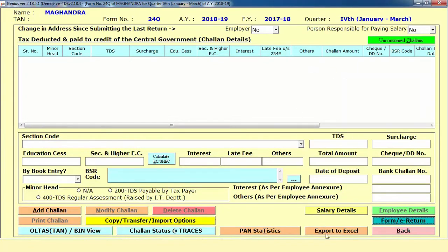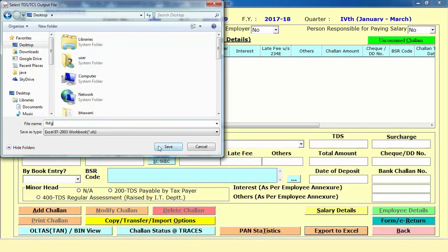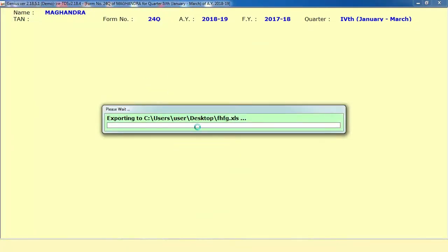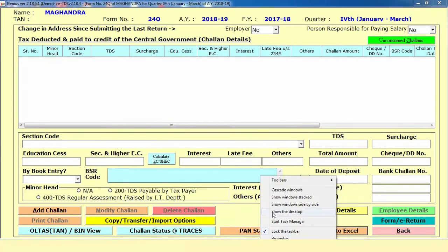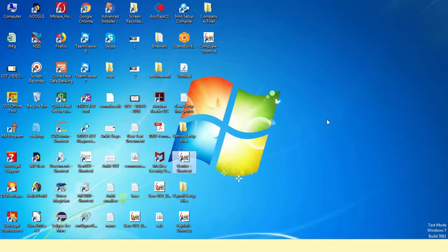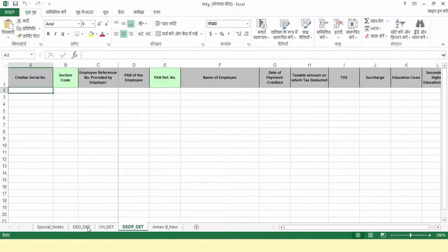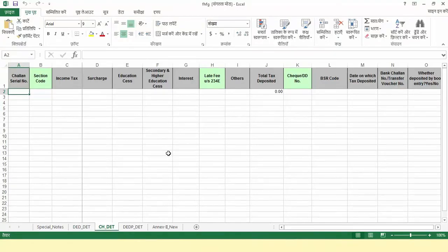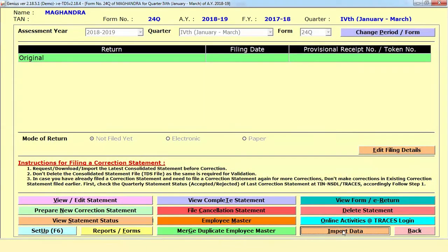If you have many details related to challans, salary, or particular employee details, we provide the option called Export to Excel. Using this option you can directly save or take an Excel format at a particular given path such as the desktop or wherever you want. It directly gives you one Excel format — for example, this is the Excel where you can enter details like your challan information, deductee and all other basic details one by one.